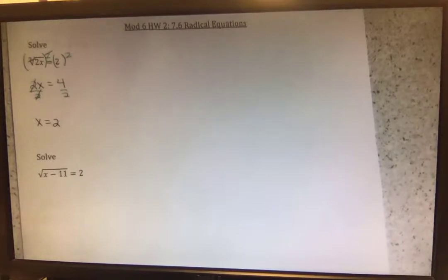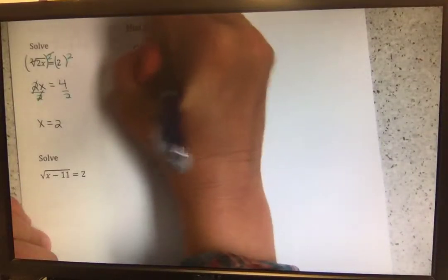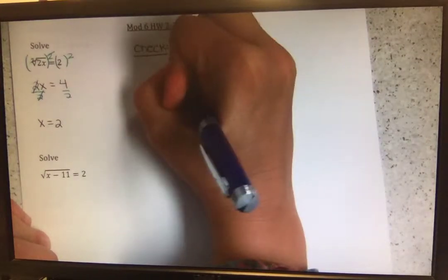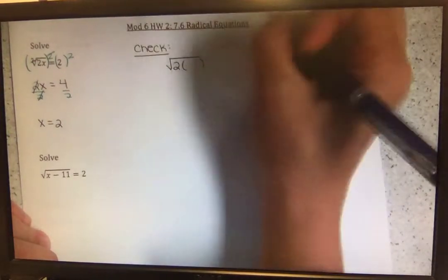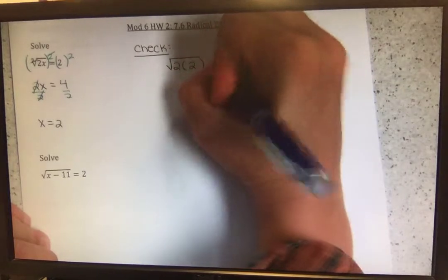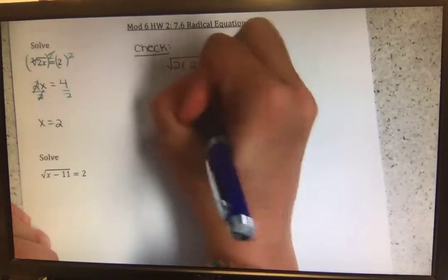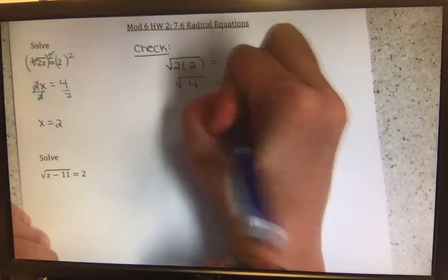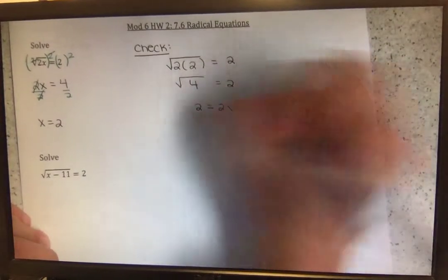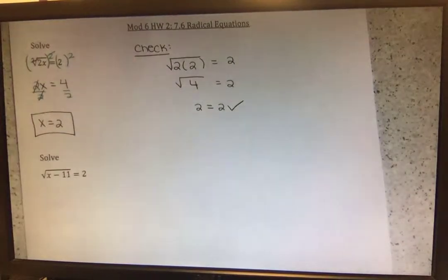For these, we have to go through and check our work. So the square root of 2 times x — we got x equals 2, so plugging in 2 for x equals 2. The square root of 2 times 2 is the square root of 4, which is 2. So 2 equals 2 is true. That will be our final answer.